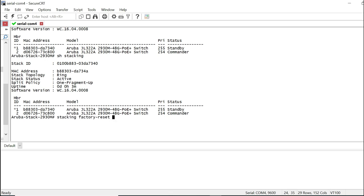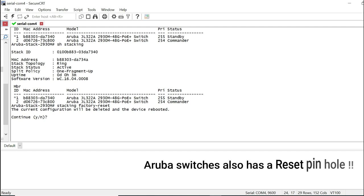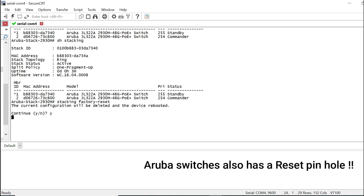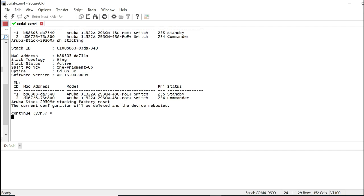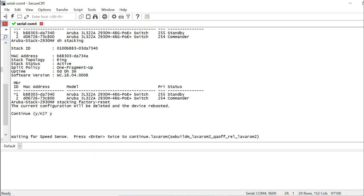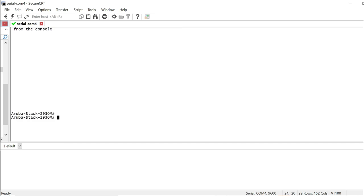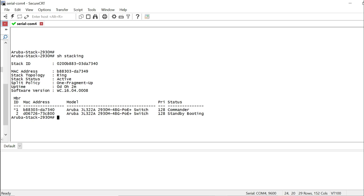So I'm going to go ahead and factory reset the switch. Command is stacking factory reset, which will consequently reload the switch. And you will see during this reload, switch one will come up first and switch two will come up second. And even though they are set to factory, which is both their priority will stay 128, the top switch will become the commander. Let's take a look. By the way, this command in a true sense is a factory reset. If you do this, it will wipe out all the configuration, including stacking and running configuration. So make sure you don't do this in production.